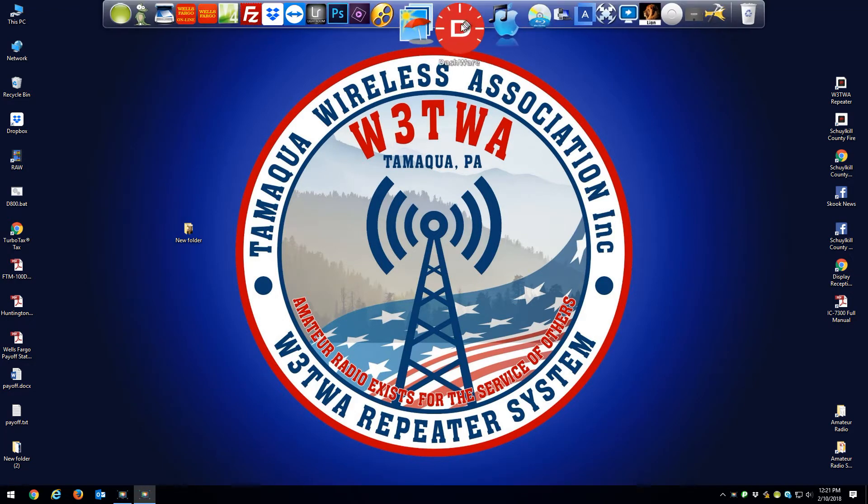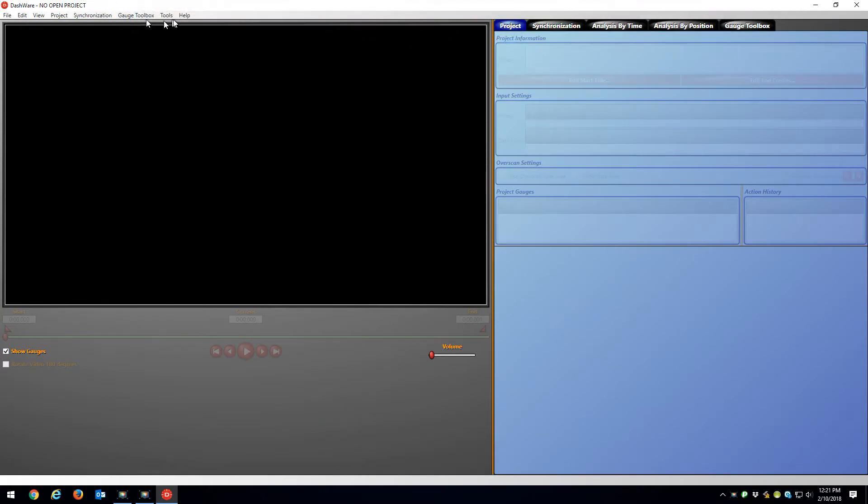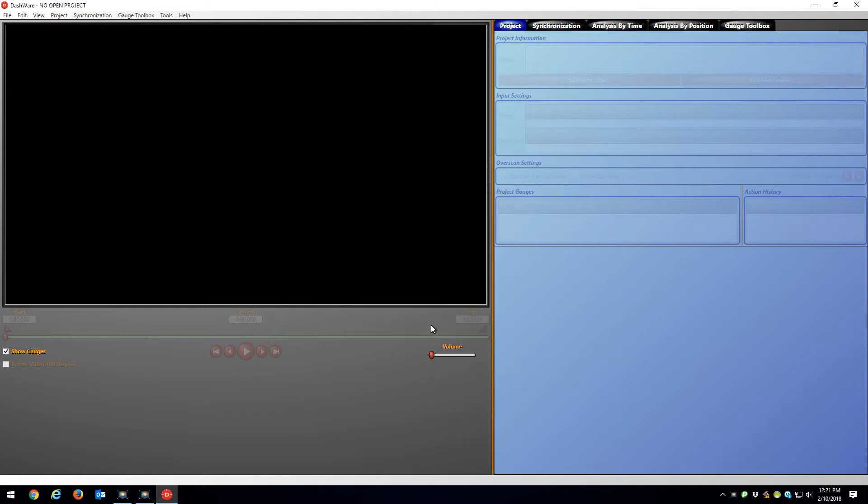Okay, DashWare, I think it's version 1.9.1. I recorded a quick video with my GoPro Hero 5, it has GPS on it.